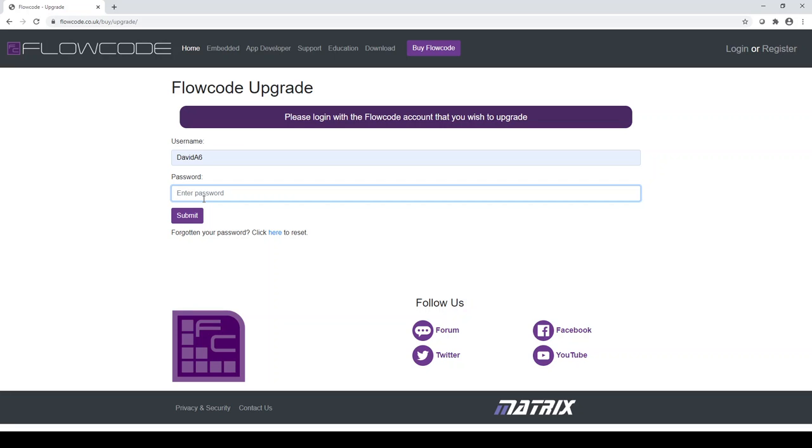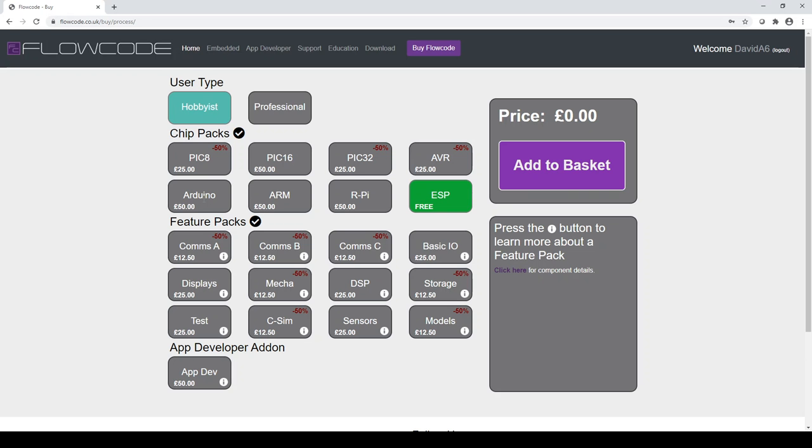Any further issues, don't hesitate to get in touch or use the password reset button, which you can see on screen here. So I'm going to log in using some details from a previous version of Flowcode that I had. Once we're into here and we've logged into our account, you need to basically make a decision on whether you are a hobbyist or a professional user. And now the way that we define hobbyist and professional is as follows.